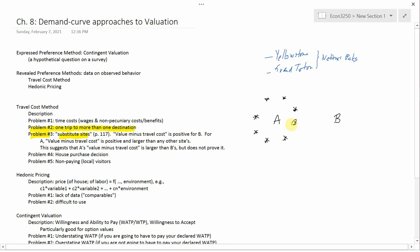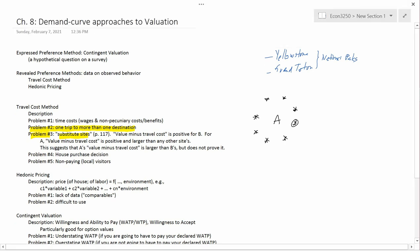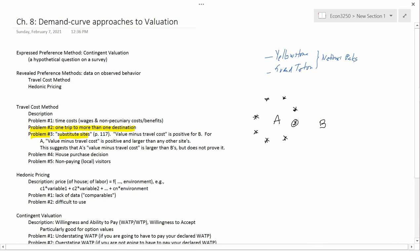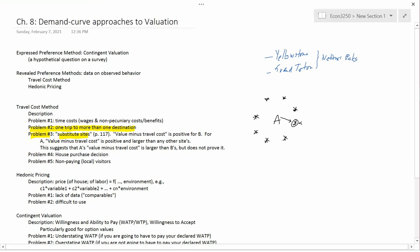Let's say you're interested in determining what value A and B have for this particular park. I'm going to reposition B on the diagram so that the distance from A to the park is the same as the distance from B's house to the park. Let's suppose that this distance and this distance are the same. And let's suppose that since the distance is the same, the travel cost is the same.